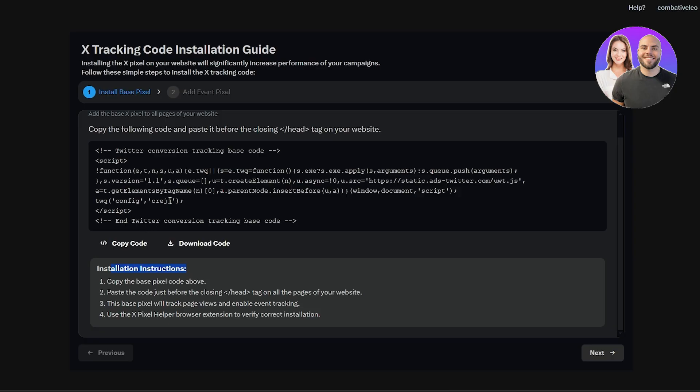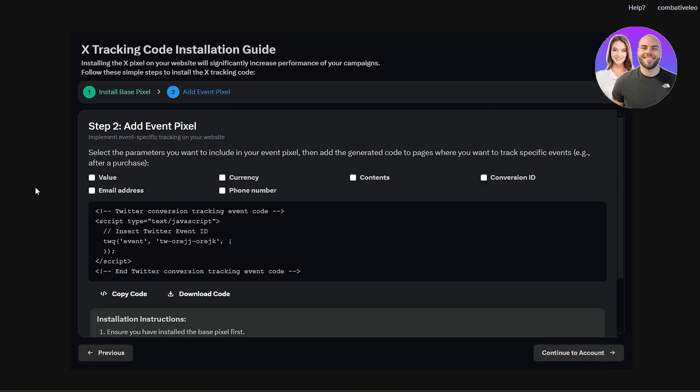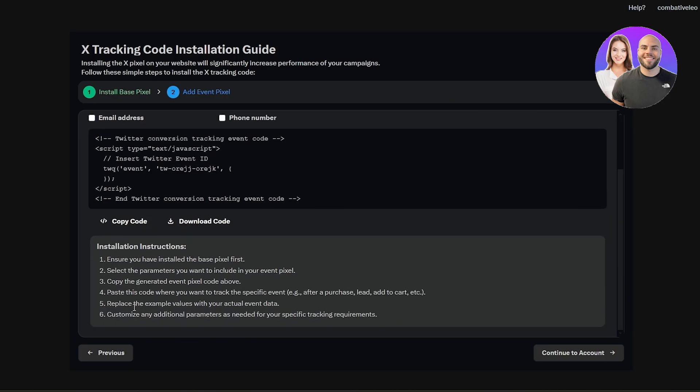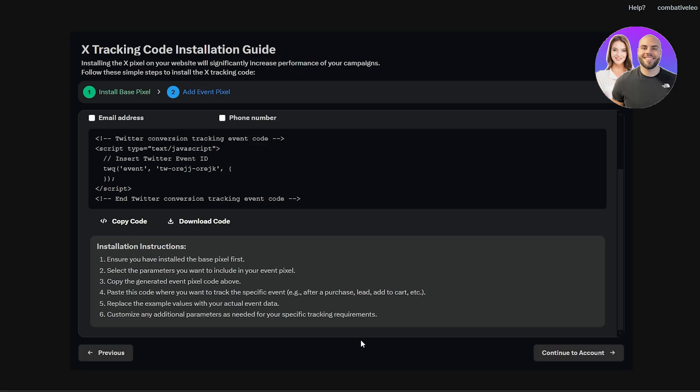Once that's done, just simply click on next and it's going to go ahead and tell you to add the event pixel. So make sure you go ahead and select the event that you want and copy the code. Just simply go ahead and click on continue to account and just launch your ads. Pretty simple, this is how you do it. This is how you set up and create your ads on Twitter.